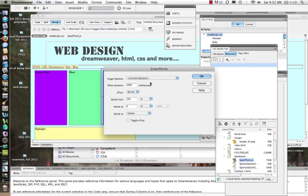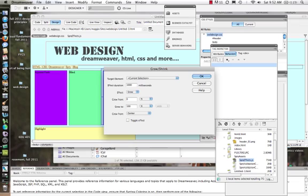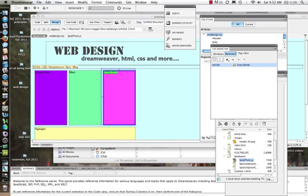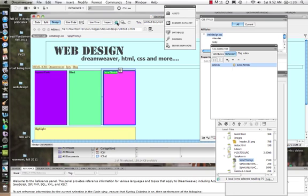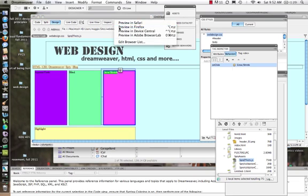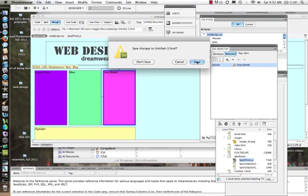And again we'll do current selection. Let's change it, change it to grow. We want this one to grow, grow from 100% to 200%. Let's give the toggle effect so we go over it and it works, and let's do that one on click. Let's do the highlight one. Let's preview it, why not. File preview in Firefox, save.